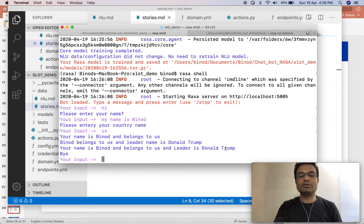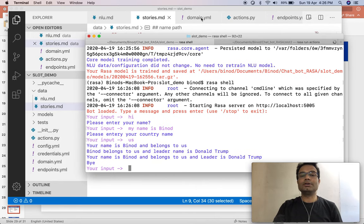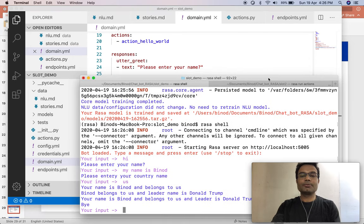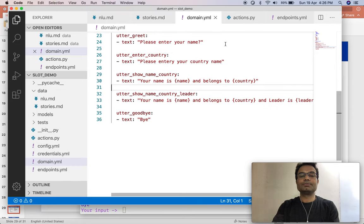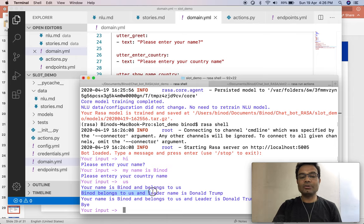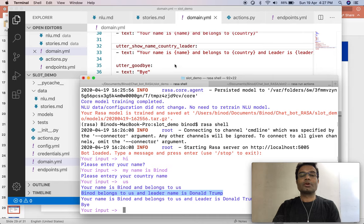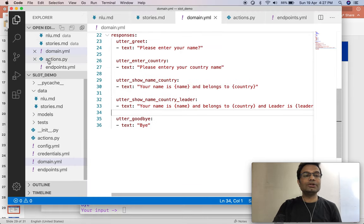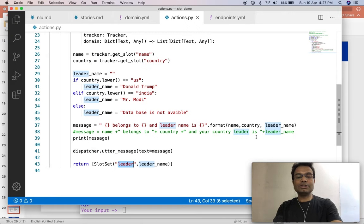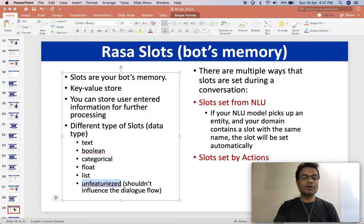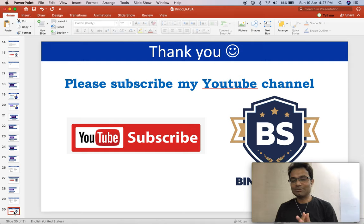Now you can see your name is Vinod, belongs to US, and the leader is Donald Trump. The first message came from the NLU, the second came from the action Python code, and the third is again from the NLU using the reader slot. Your name is Vinod, belongs to the country, and the leader is Donald Trump. The reader is a slot and I put the data from the action into the reader slot. This is how it works. Thank you very much — please do not forget to subscribe this channel. My next video will be on how to create a form in the Rasa framework. Thank you, bye bye.